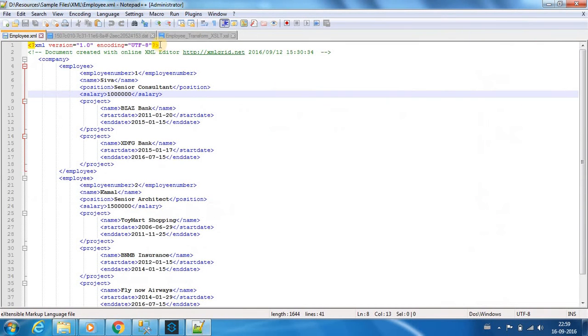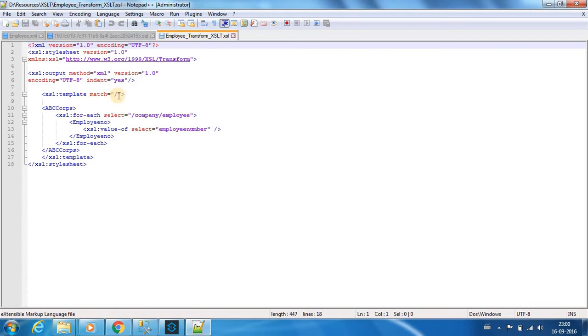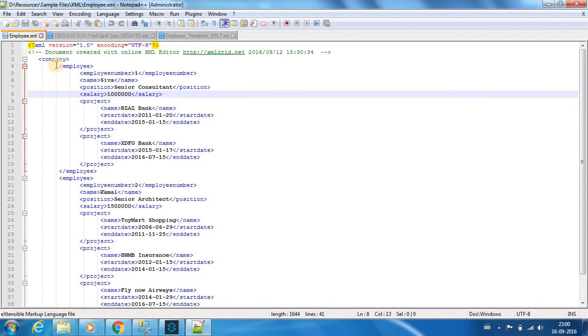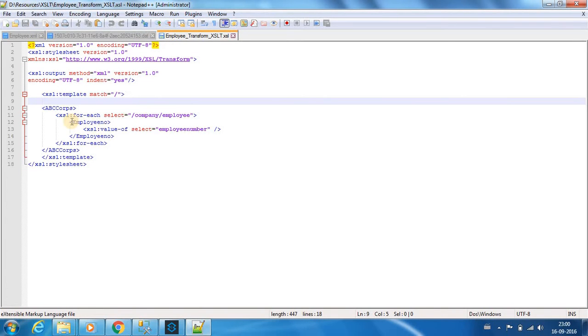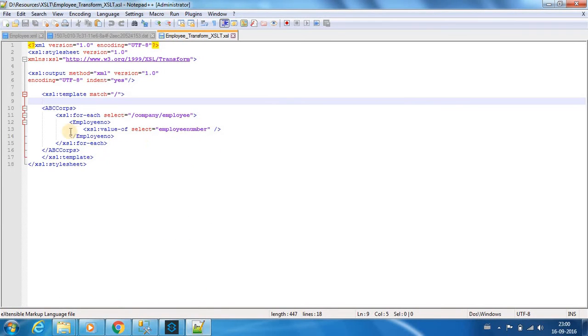If you see the XSLT, this is a very simple XSLT. We have a template match. Whenever it goes, it creates a tag called ABC Corps, and inside, for each company employee tag, it will create a tag employee number and it will get the employee number. This is the transformation it does.